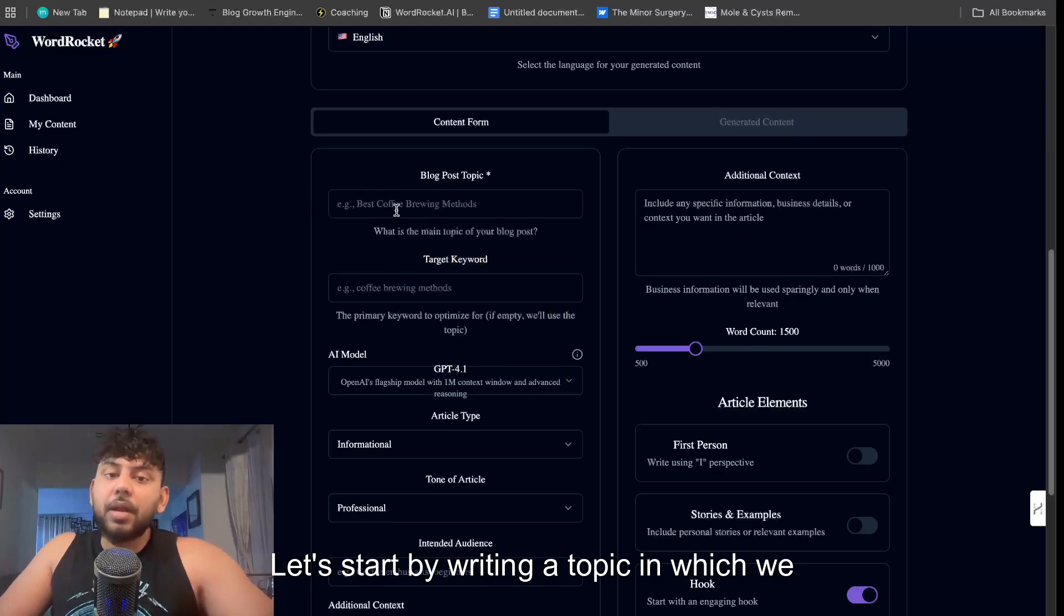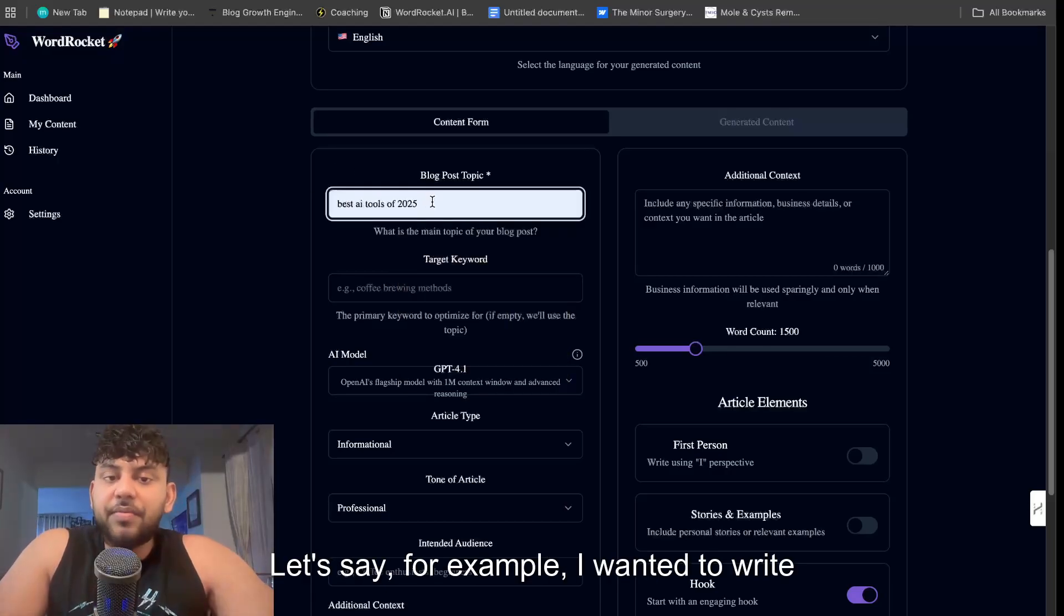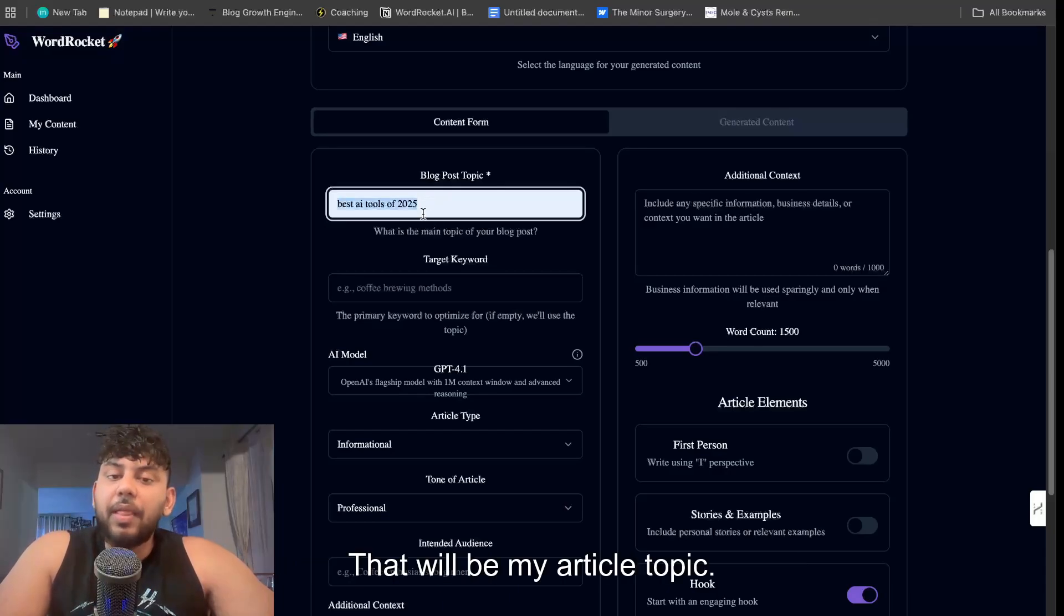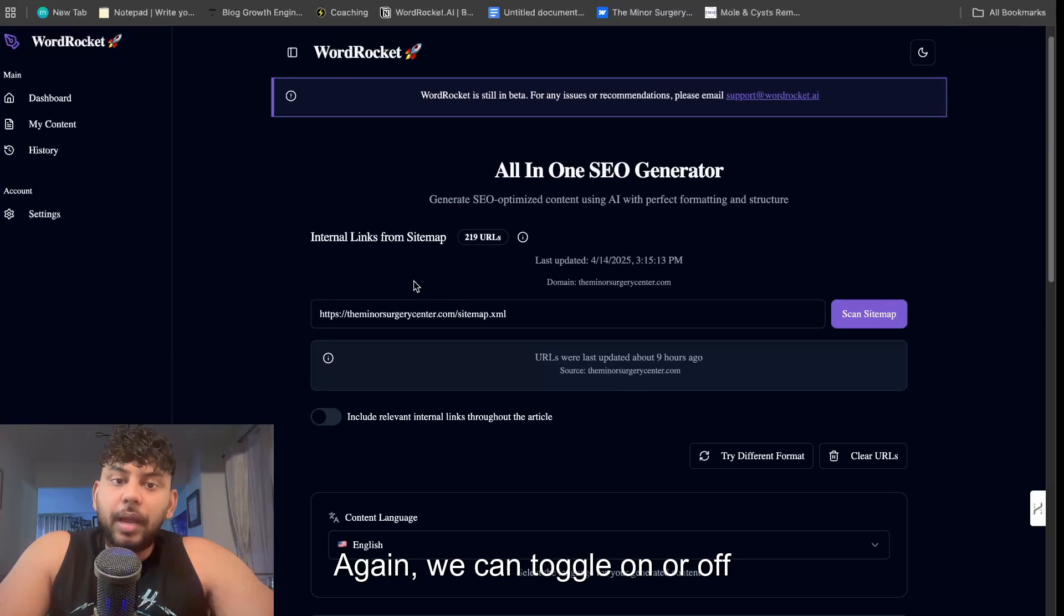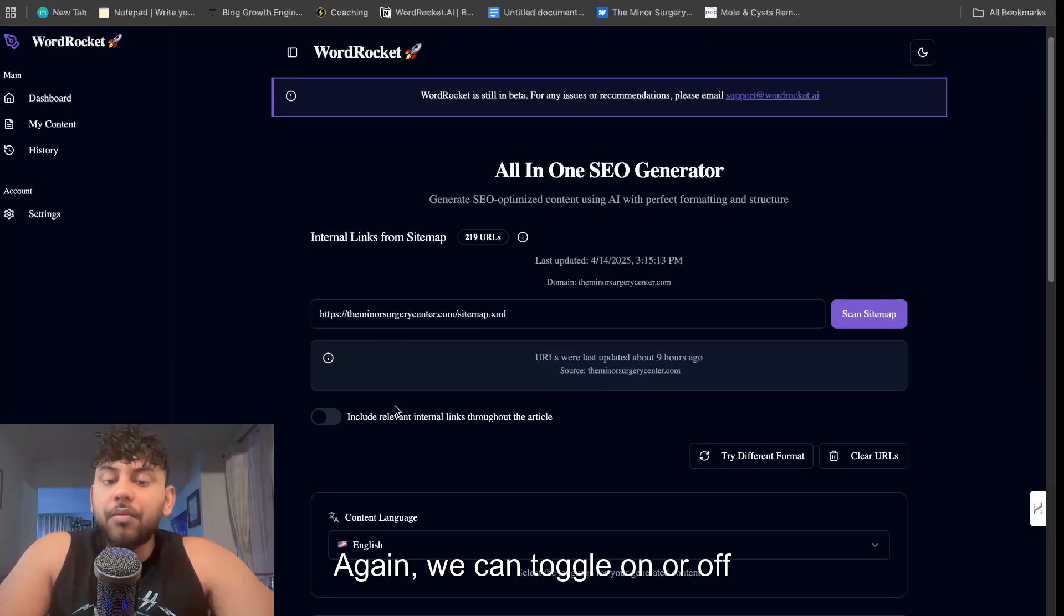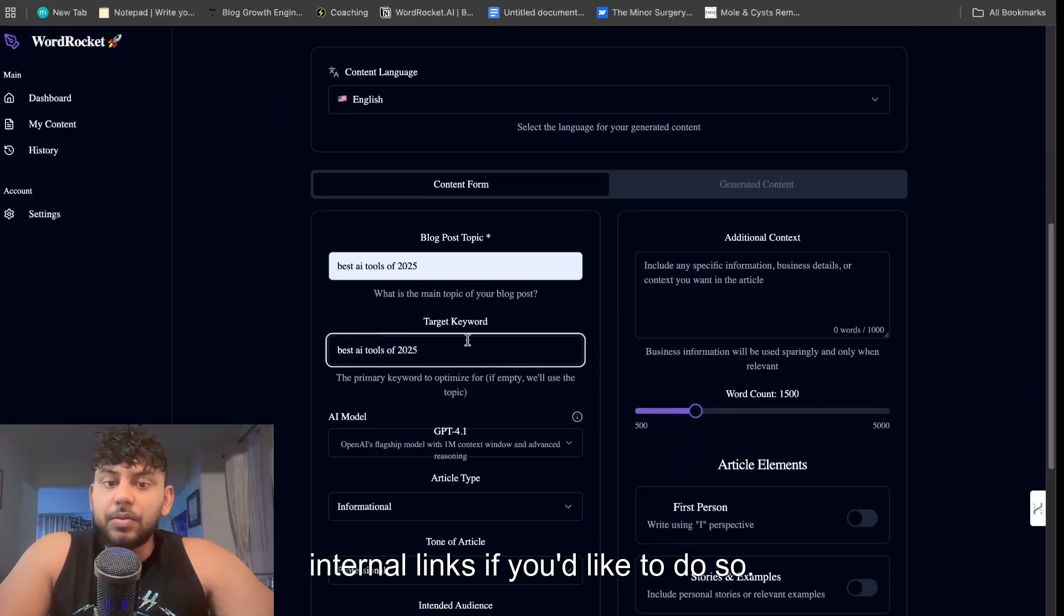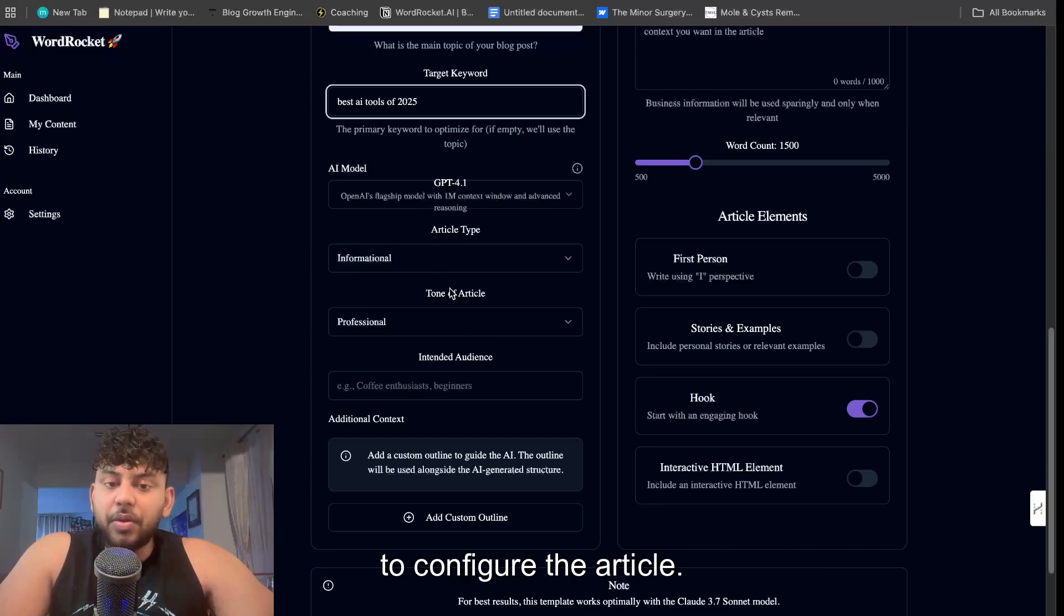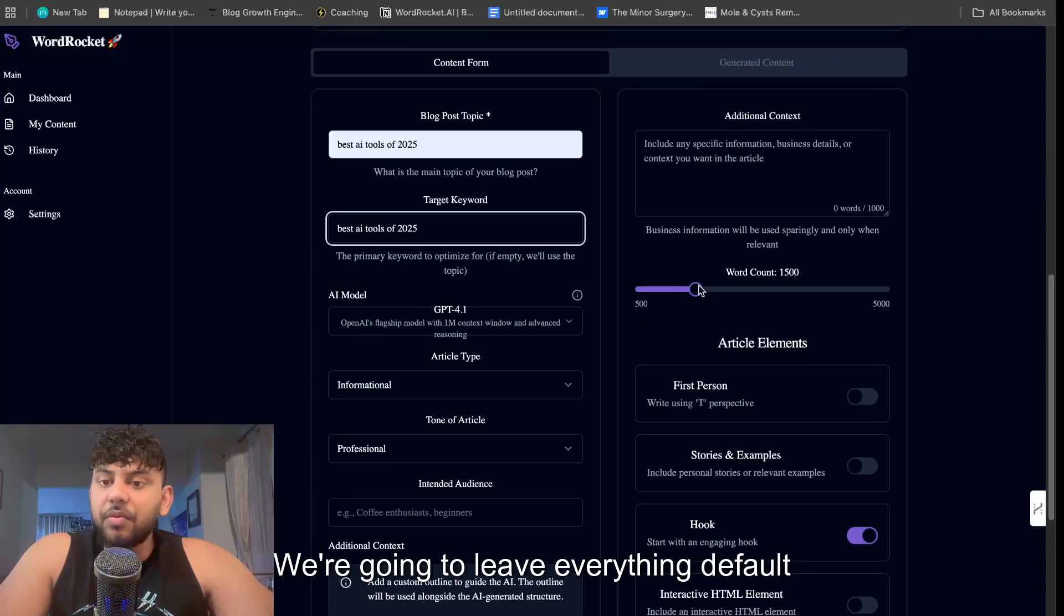Let's start by writing a topic in which we like to create an article about. So let's say for example I wanted to write an article about the best AI tools of 2025, that will be my article topic. We're going to paste that in there and again we can toggle on or off internal links if you'd like to do so.